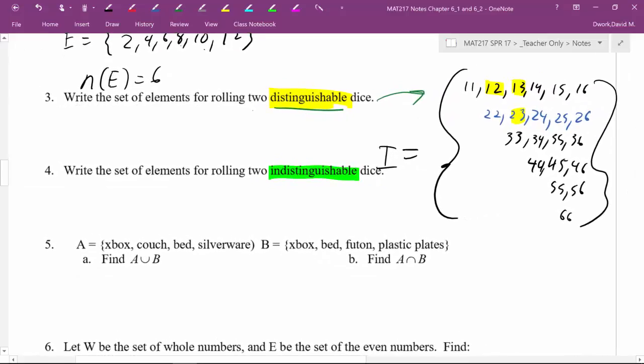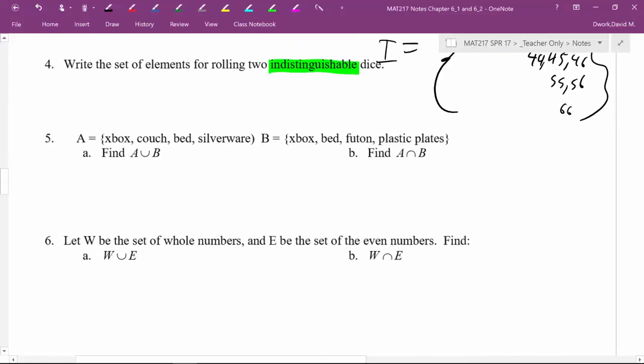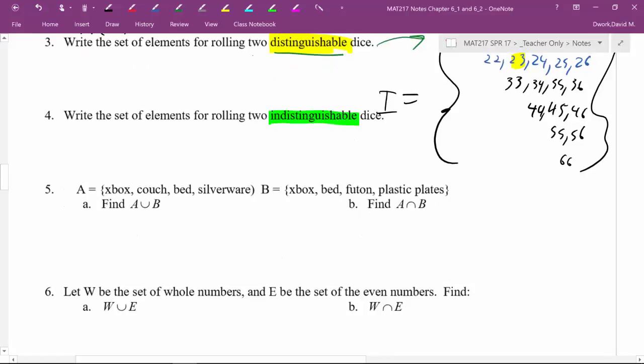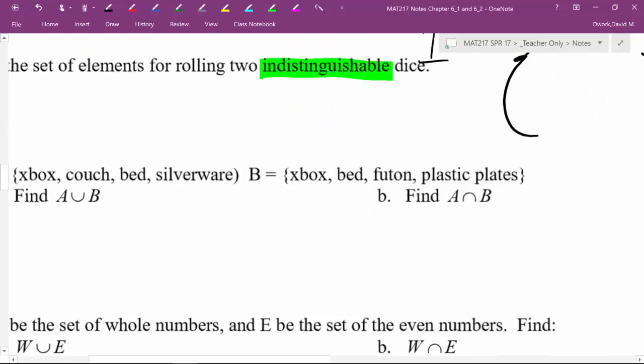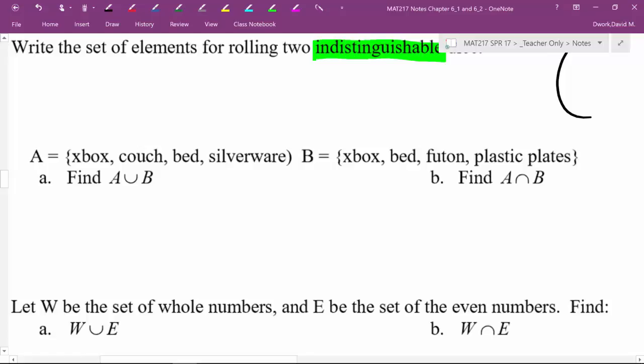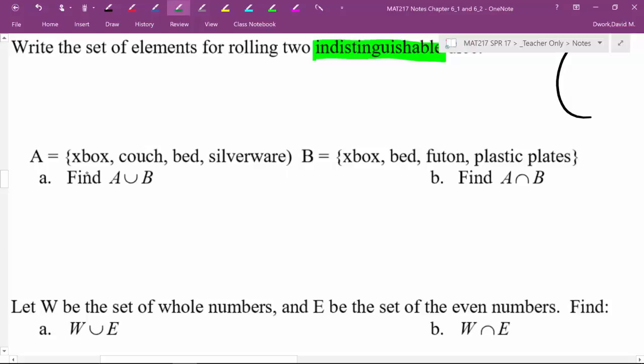Okay, hope this is making sense, two more examples, and then we'll have another video where we actually have something new. So now, here we go, take a pause, give these a shot, can you find A union B, if I'm telling you A consists of an Xbox, a couch, a bed, and silverware? By the way, this is what my wife brought to the table, and then for me, when we got married, I had an Xbox, a bed, a futon, and plastic plates. So, because, typical boy, right? Alright, so, when they get married, when we get married, when we have a union, what is going to occur?